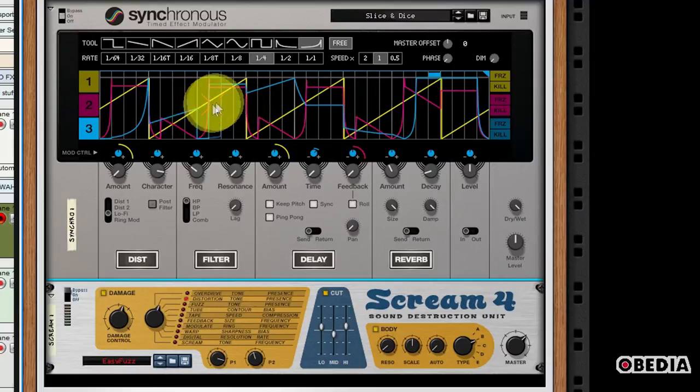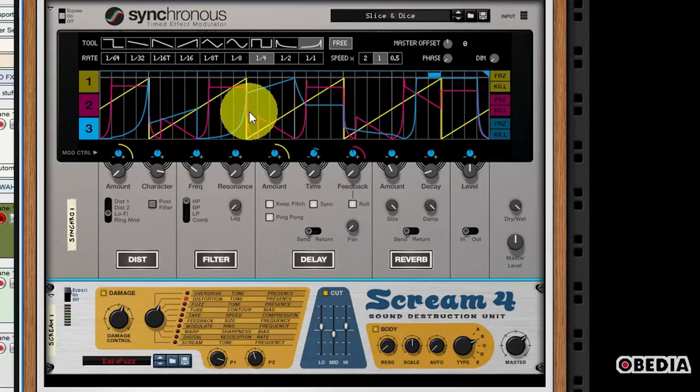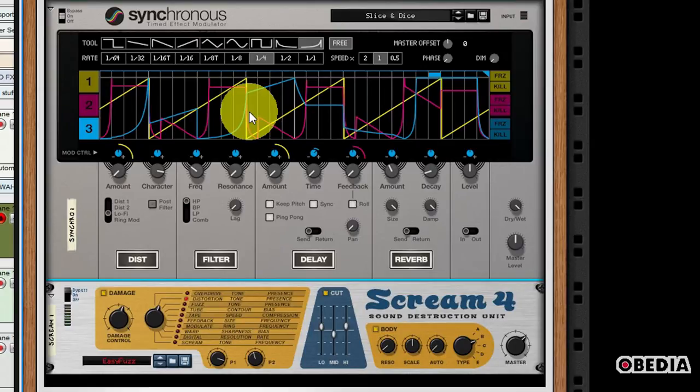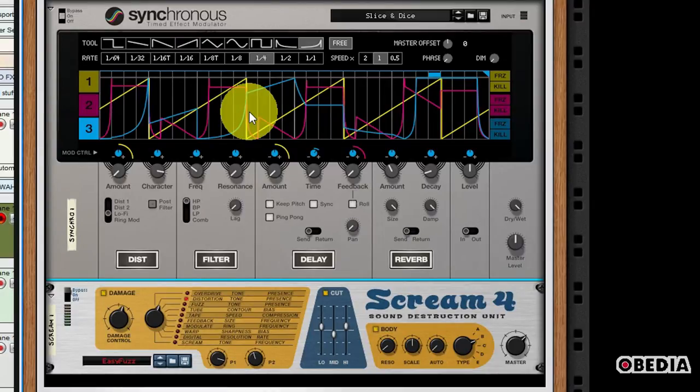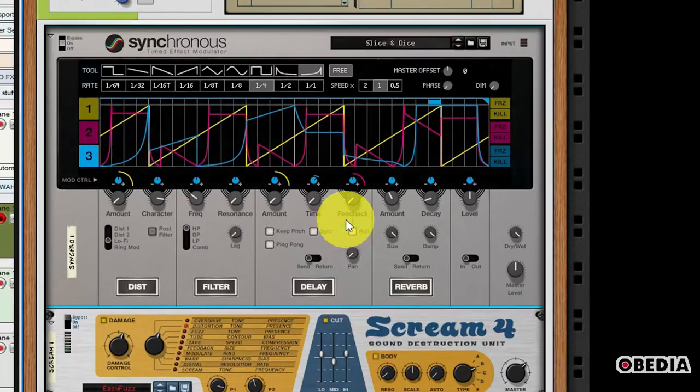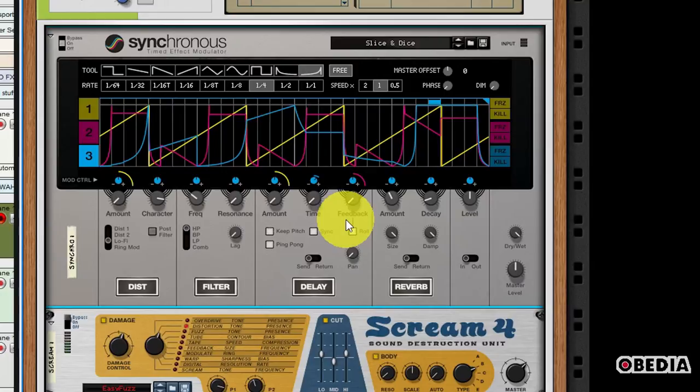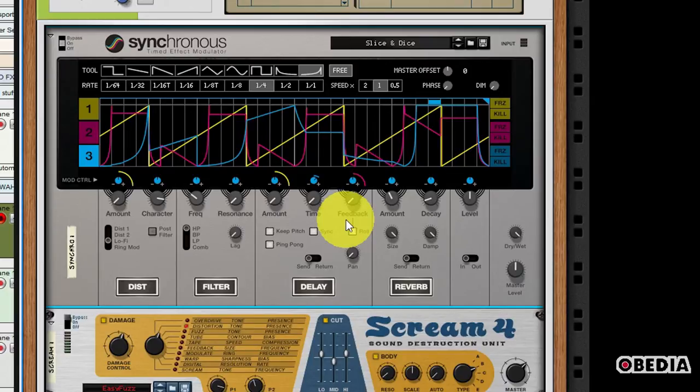By drawing in your own modulation curves in the display, you can assign these curves to a desired effect parameter, and you'll get a really flexible way to repeatedly modulate effect parameters. And all of this will stay in time with your Reason song as you are working with it. And all you need to do in order to add Synchronous is simply instantiate it as an effect for an instrument. I've found that it works really well on drums.